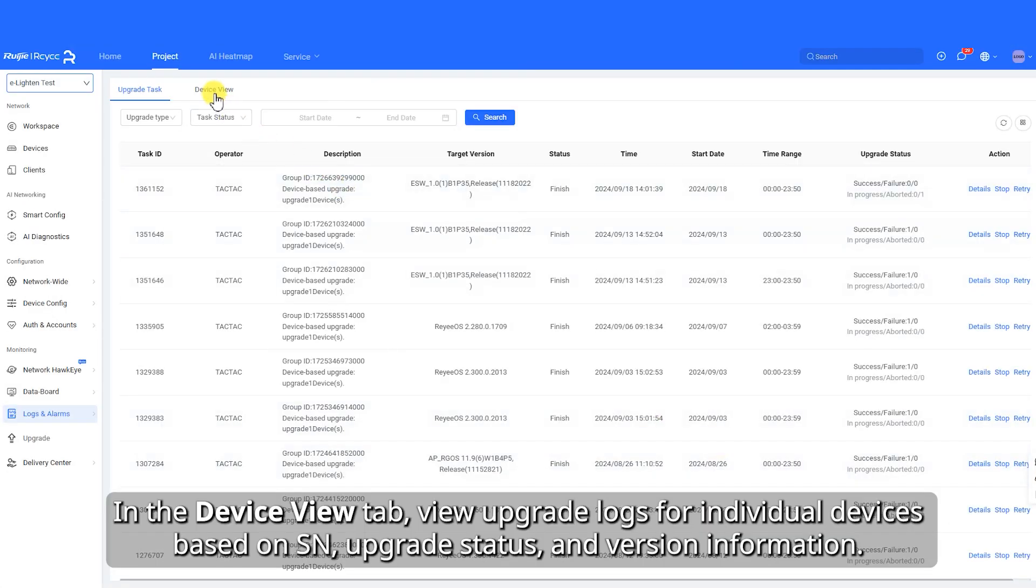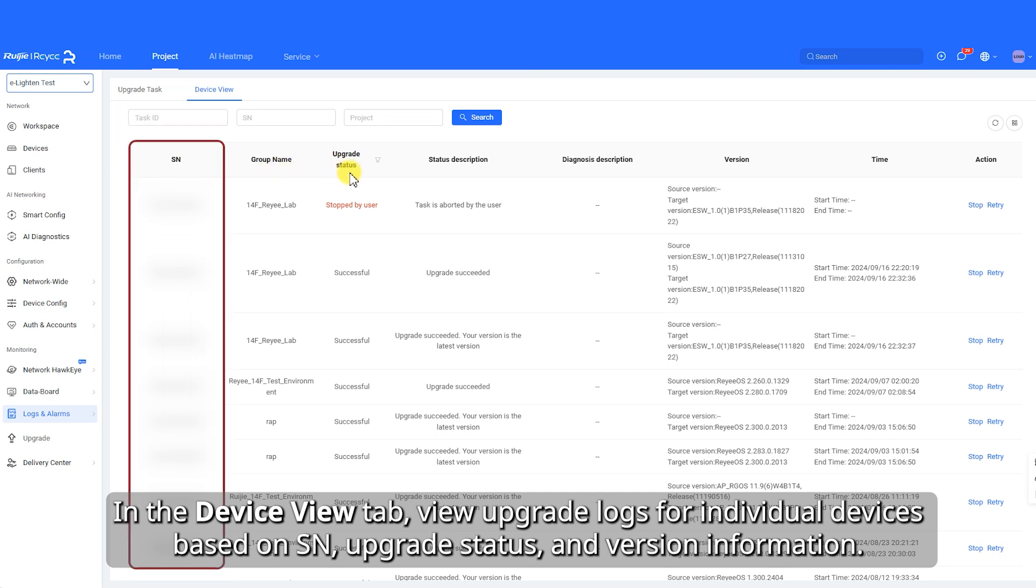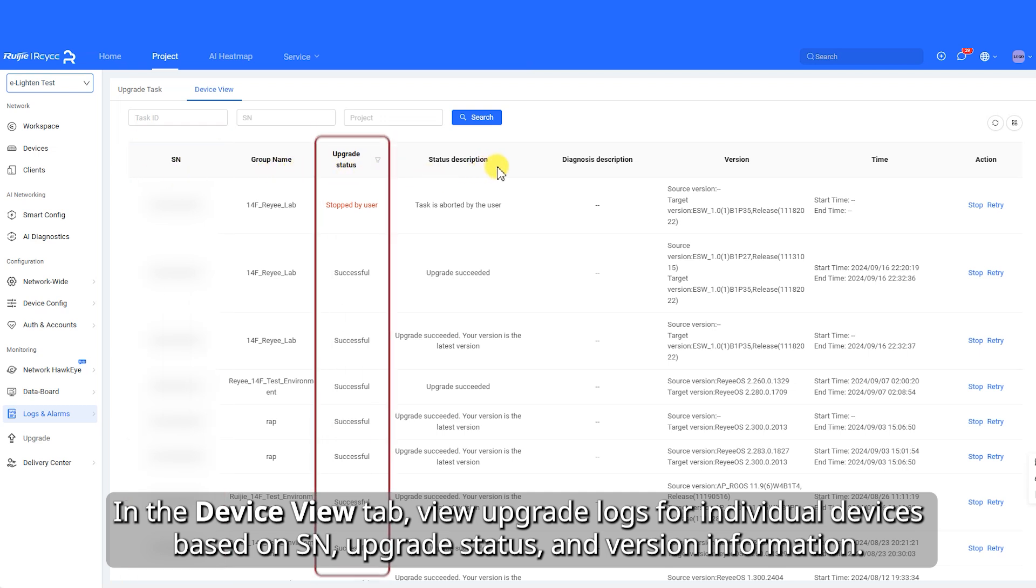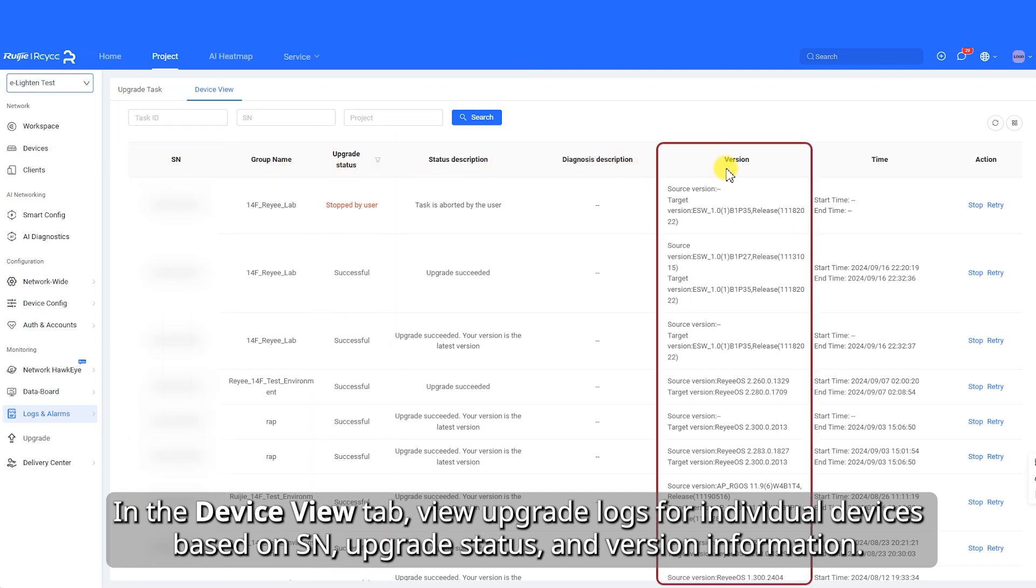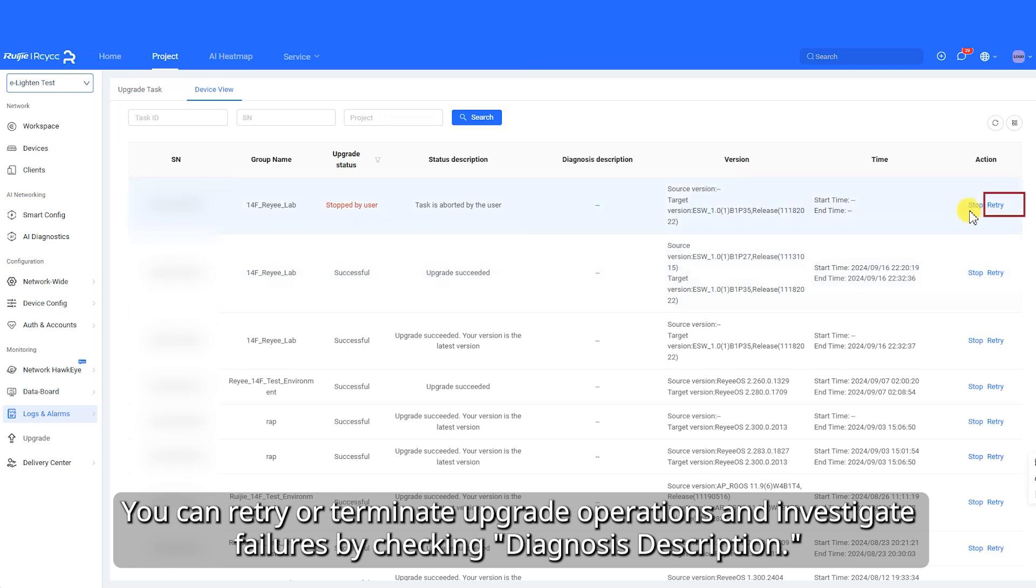In the Device View tab, view upgrade logs for individual devices based on SN, upgrade status, and version information. You can retry or terminate upgrade operations and investigate failures by checking Diagnosis Description.